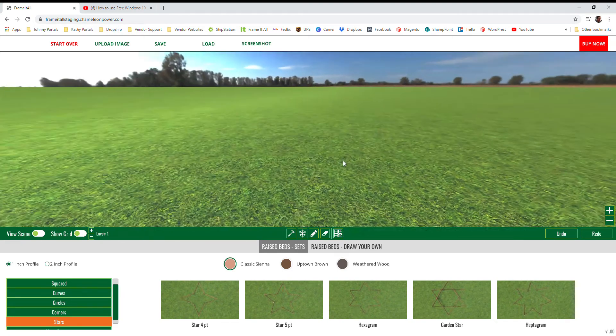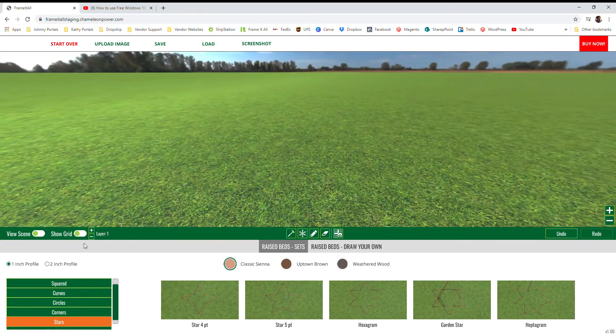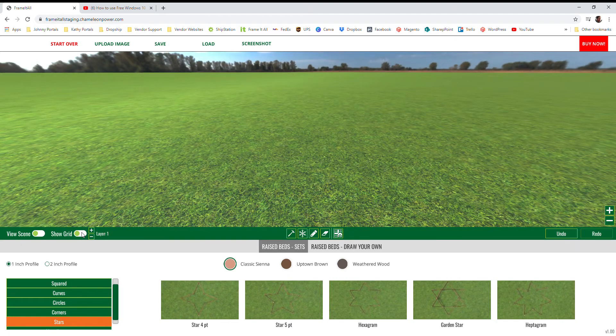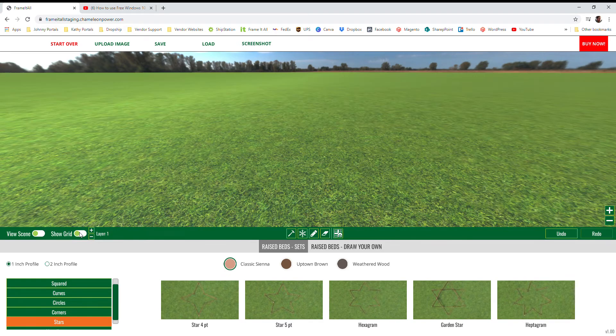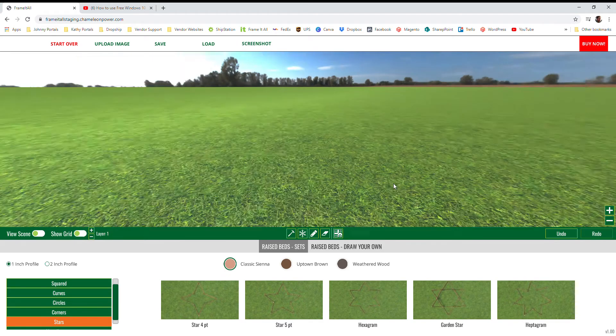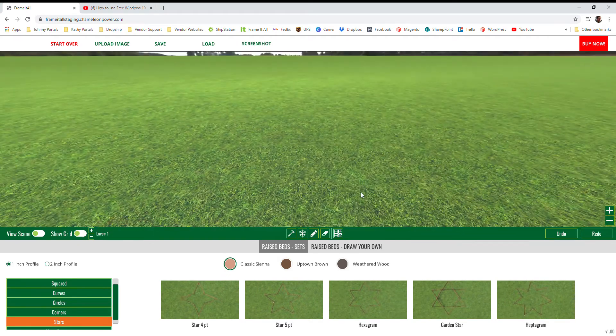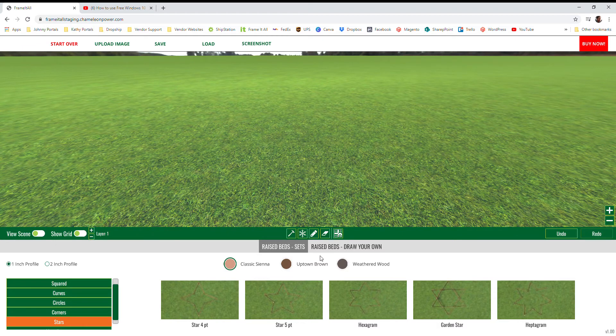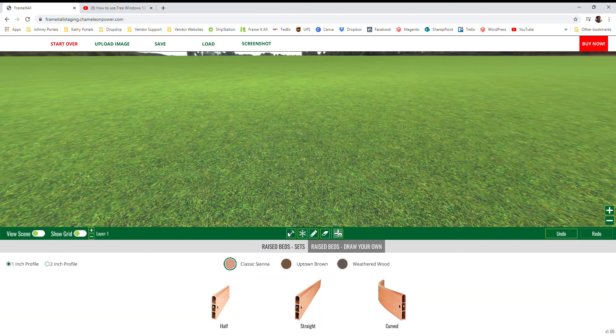So now if we delete these two, you can also if you want just work on the grass itself by deselecting the show grid option in the bottom left. So those are our basic functionalities of how to use the app. Hopefully this helped you guys out and you can design some really awesome gardens.